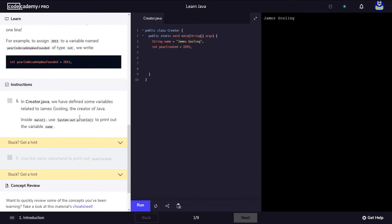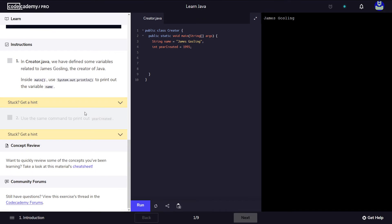Now if we scroll down to the instructions they tell us that they have created these two variables. One called name of type string and it holds this value. And the second variable is of type int and it's called yearCreated and it holds this value.